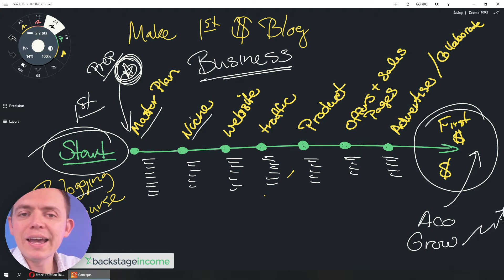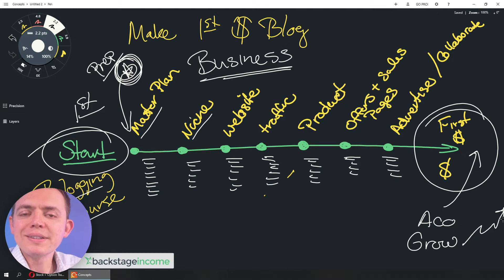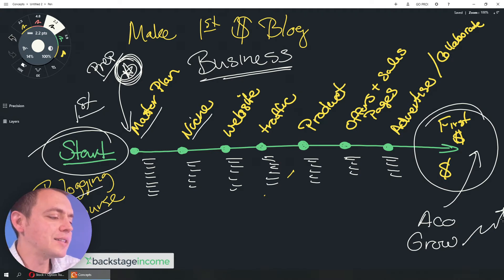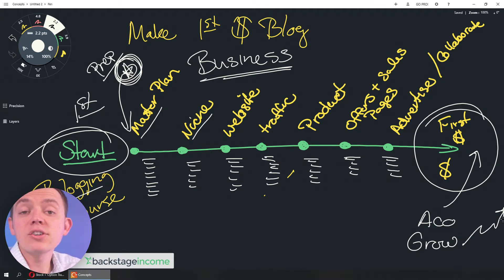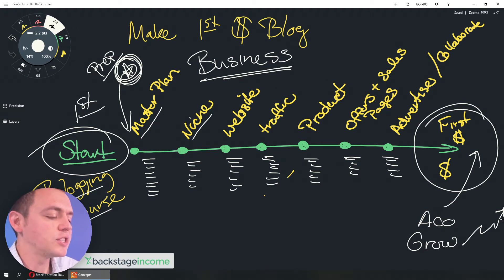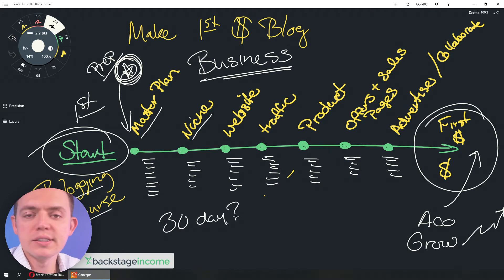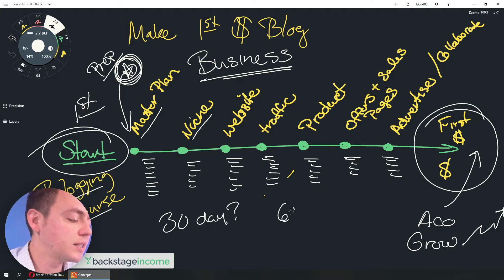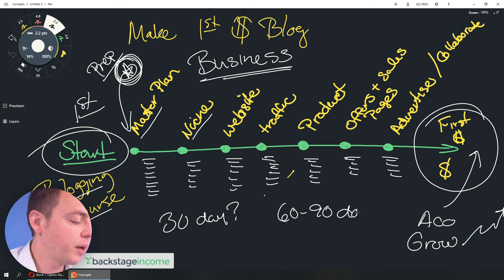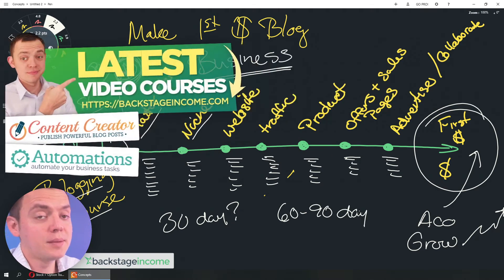So, as you're looking to build out this course and this content that actually works for people, you have to take them on that journey. How do you get them to take the action steps? Is it like a 30-day program? Can they do it in 30 days? Maybe it'll take longer. Maybe it's like a 60- to 90-day program because by the time they get their website up and running, it takes time.